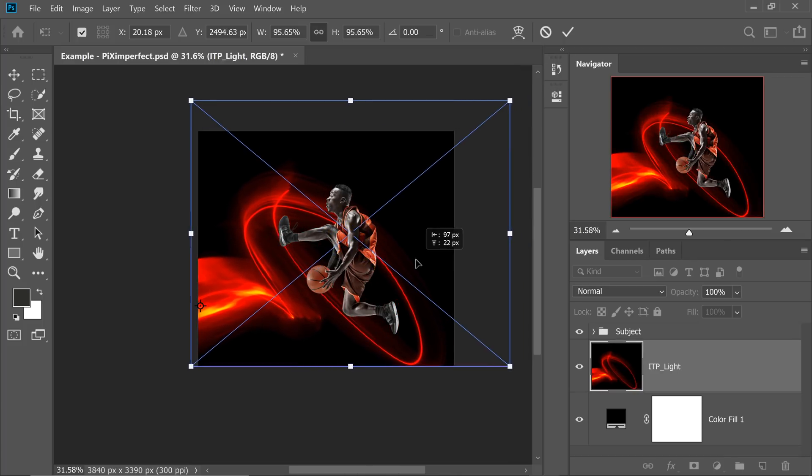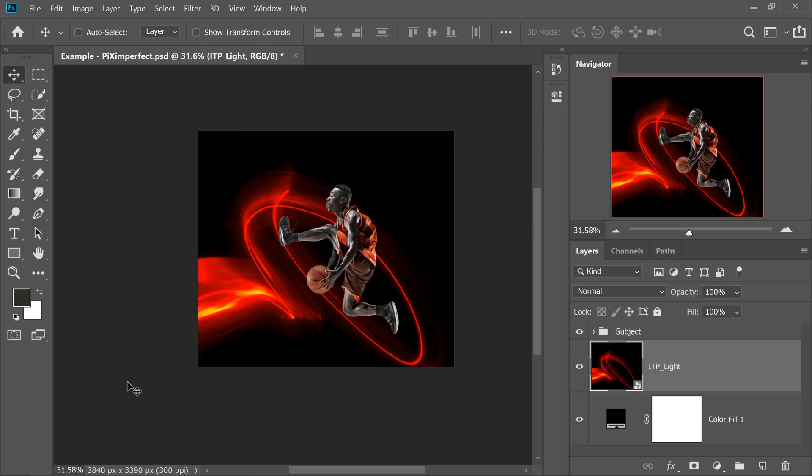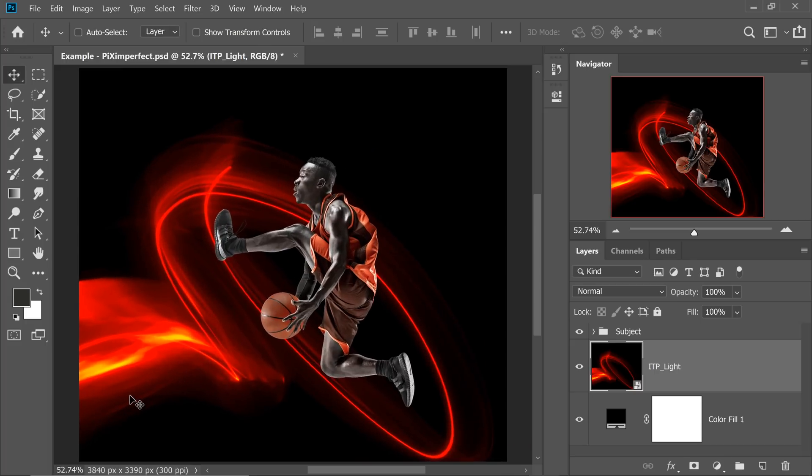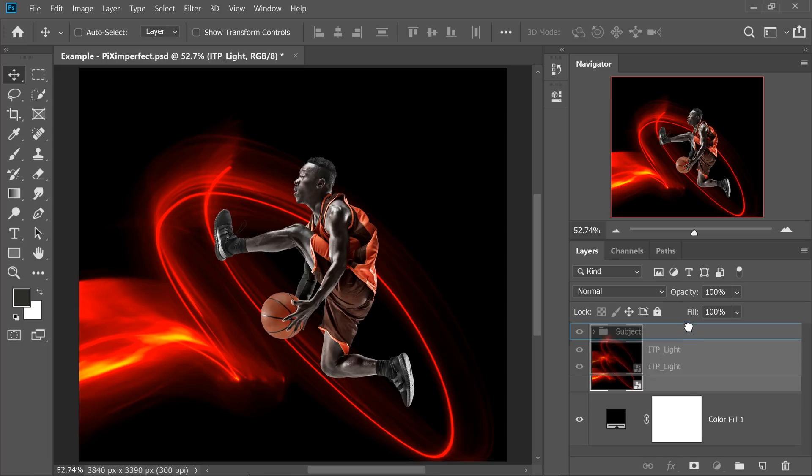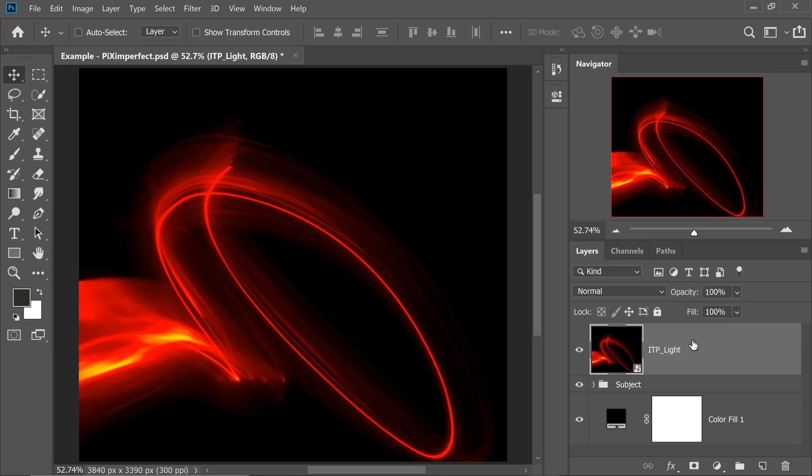Now let's move it a little bit to the left-hand side, hit Enter or Return once you're satisfied with the position. Now, we want this on top of the subject as well. So let's bring it at the very top of the subject.